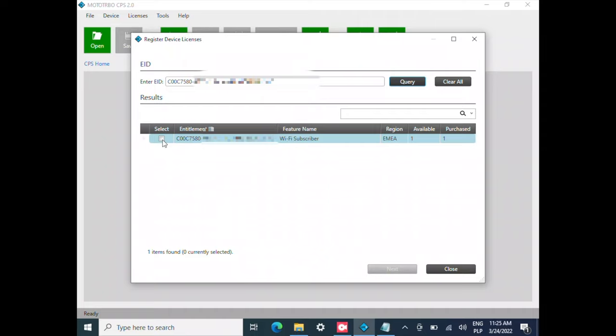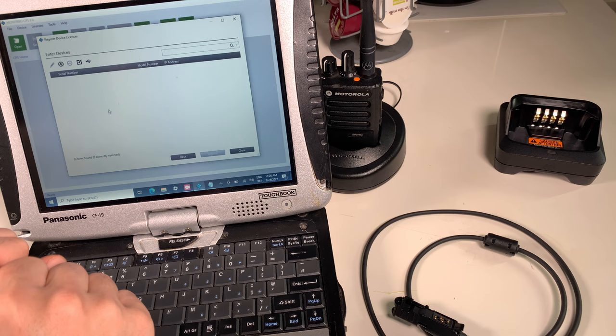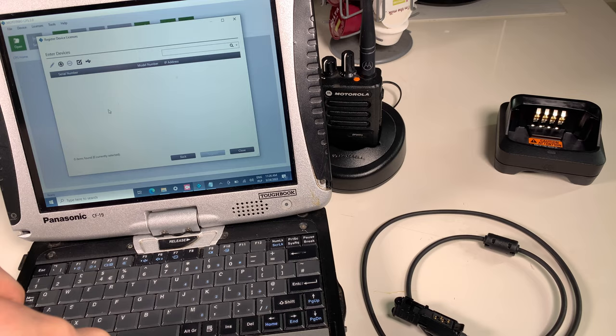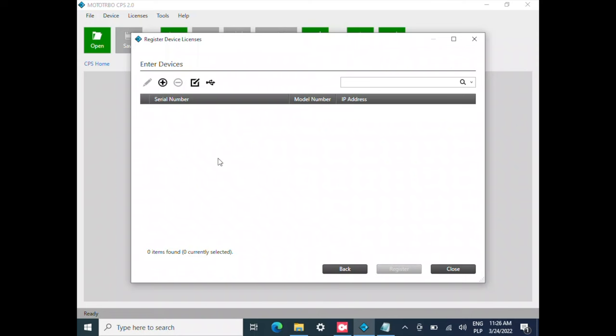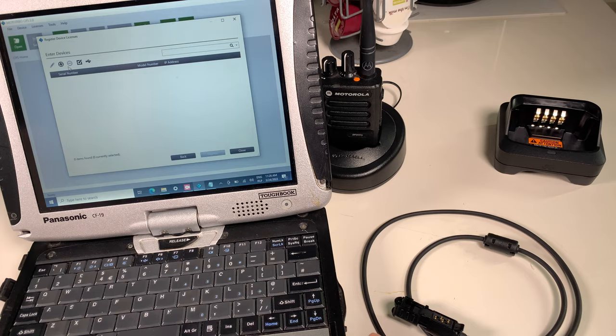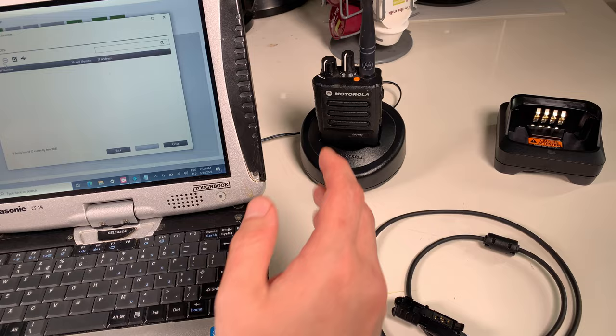I'm going to select it over here and go Next. Now we are being asked for the serial number of the radio that's going to be tied to that license ID. We can hit the Add button and just copy and paste the serial number, but in my case, since I've got the radio with me, I can connect it.